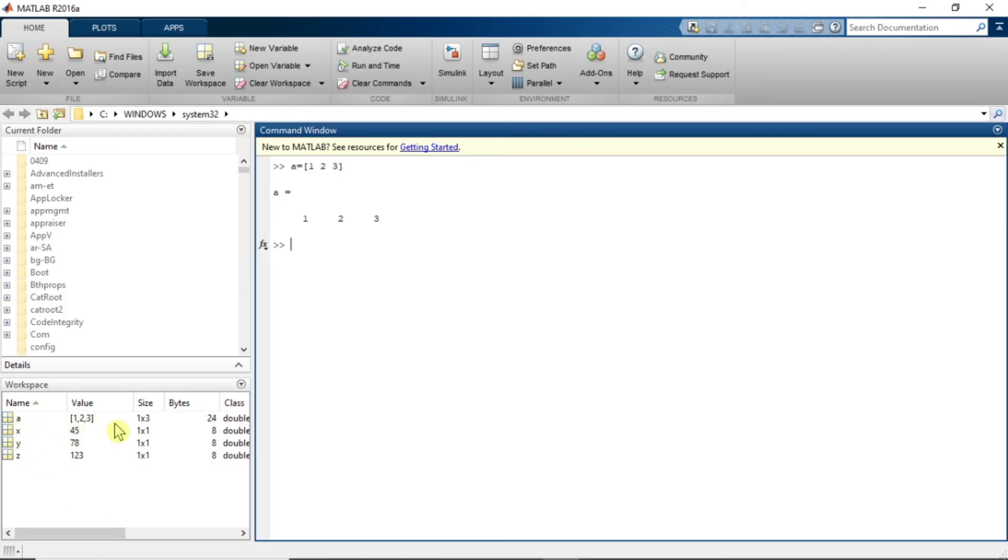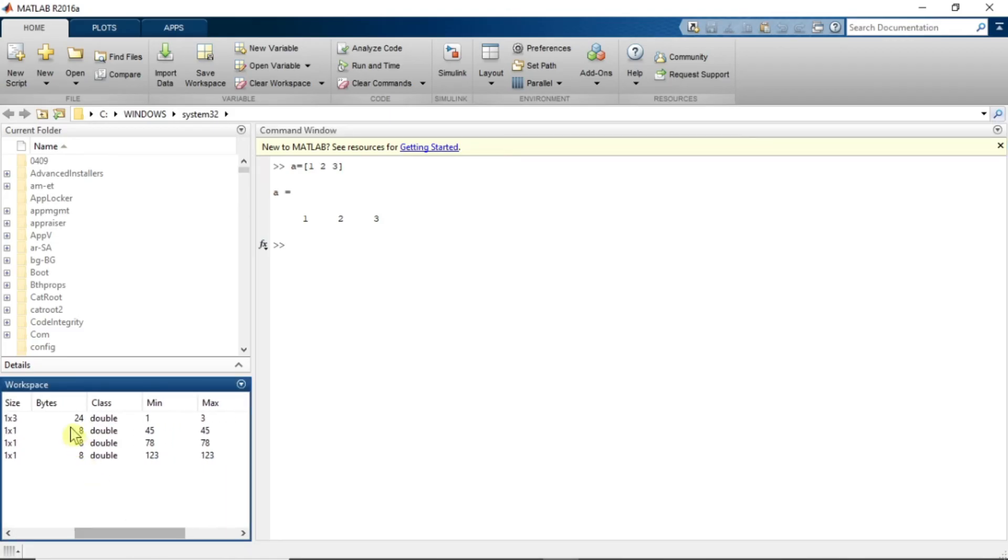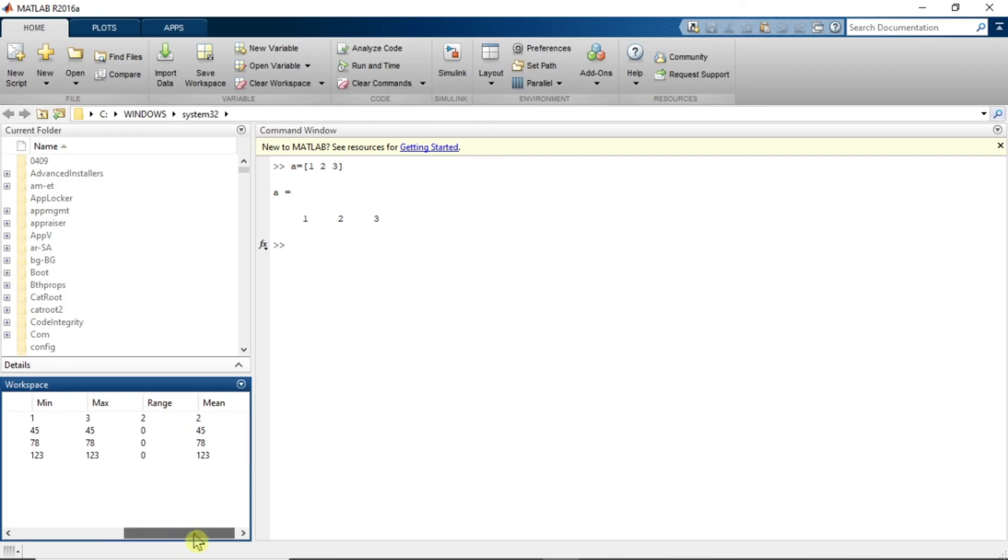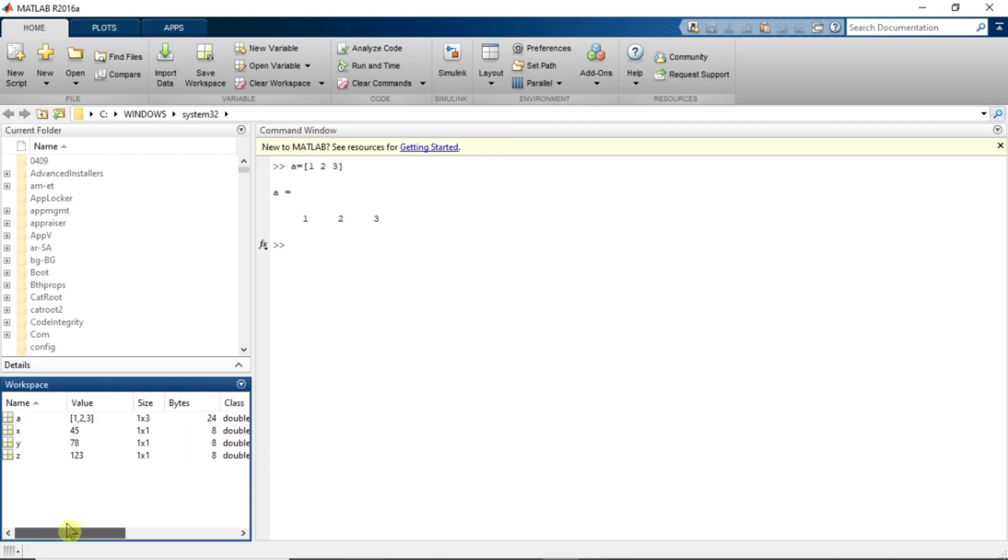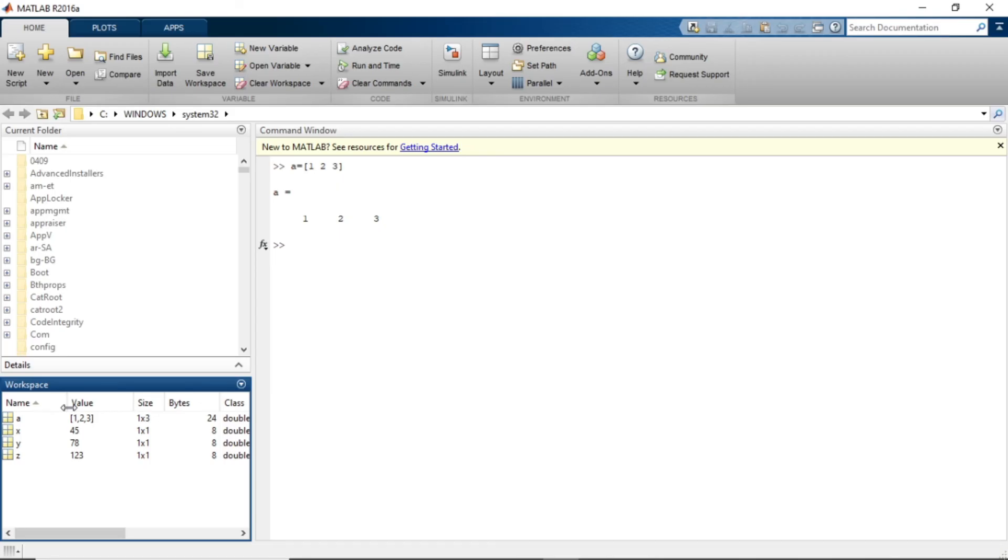The size of this variable is 24 by double. Minimum value in this variable is 1 and maximum value in this variable is 3. Range 2, mean value is 2. So you can see all this important information in this workspace about your variable. So this is the brief about workspace.